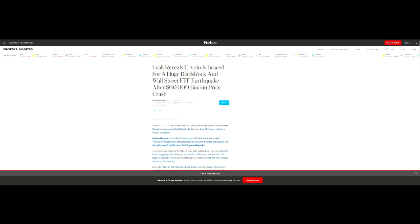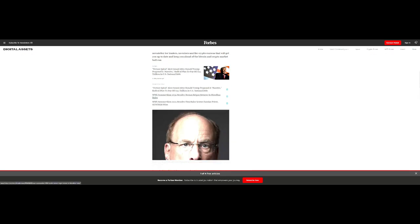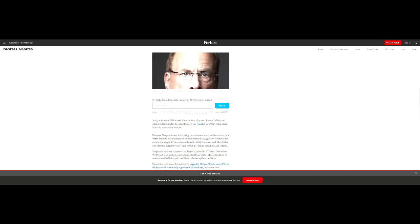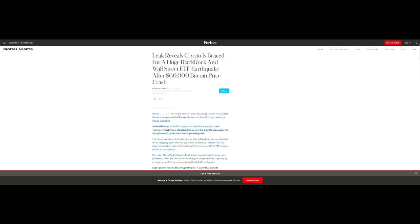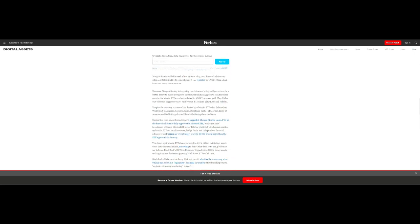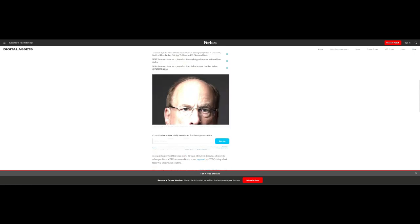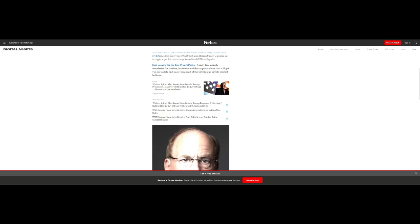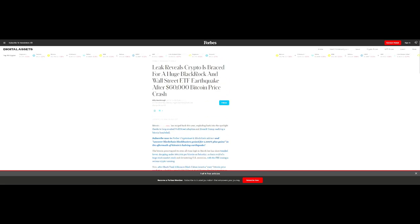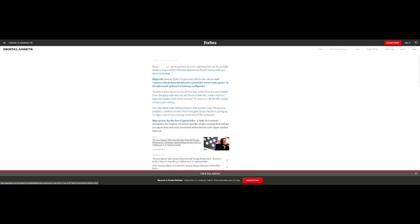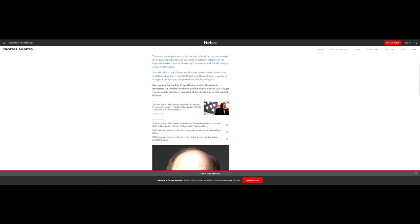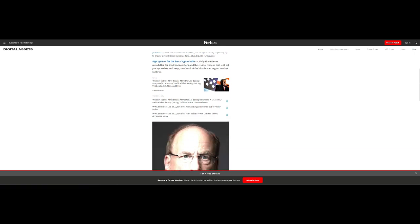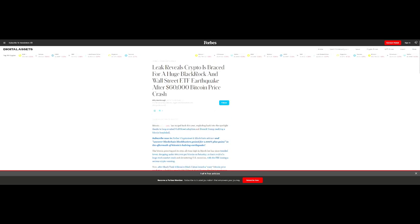It says leak reveals crypto is braced for a huge BlackRock and Wall Street ETF earthquake after $60,000 Bitcoin price crash. They had the ETFs kind of locked at I think $1.5 million. Basically if you weren't worth at least one and a half million then you couldn't buy it.